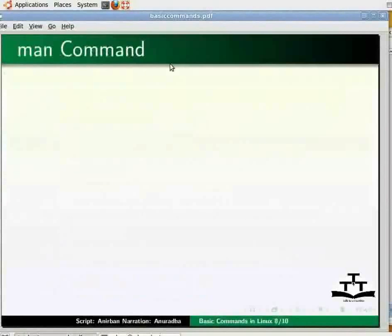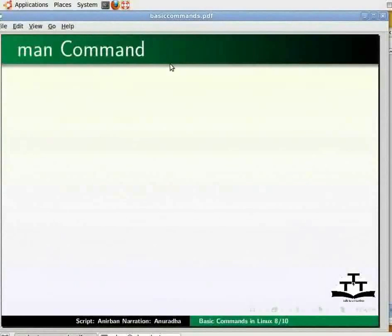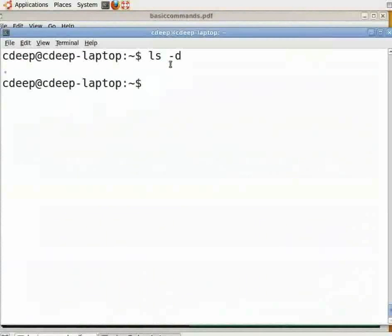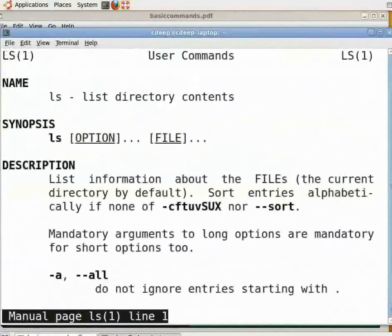In Linux we have a large number of commands, each with many different options. So how do we keep so much in mind? In reality, you don't have to, because of the excellent online help facility available in Linux. The man command provides documentation on just about every available command on the system. For instance, to know about the ls command, go to the terminal and type 'man ls' and press enter. Press Q to come out.